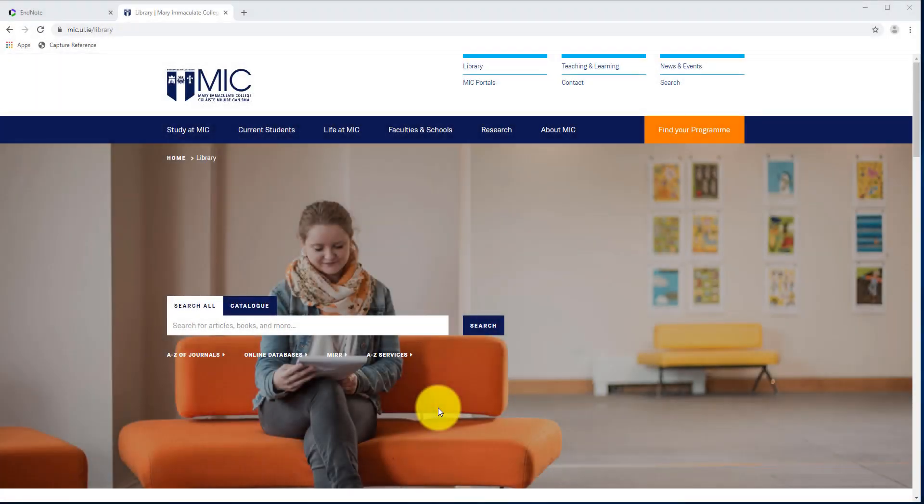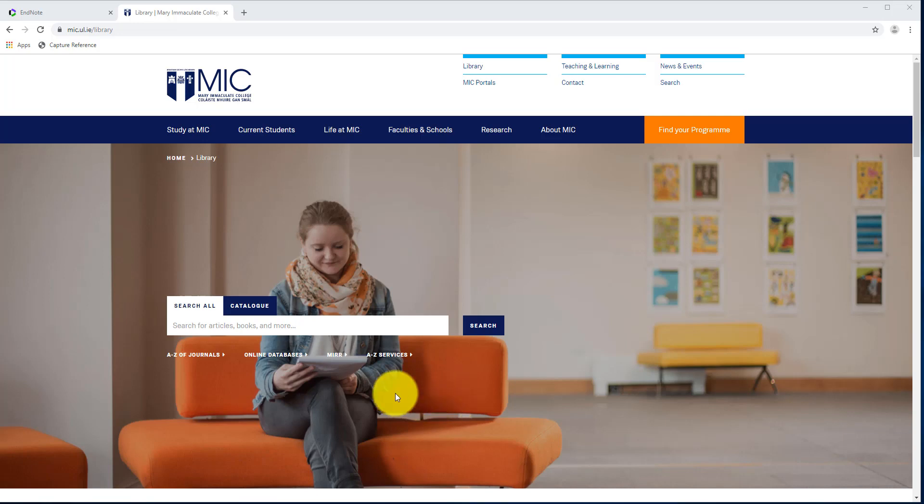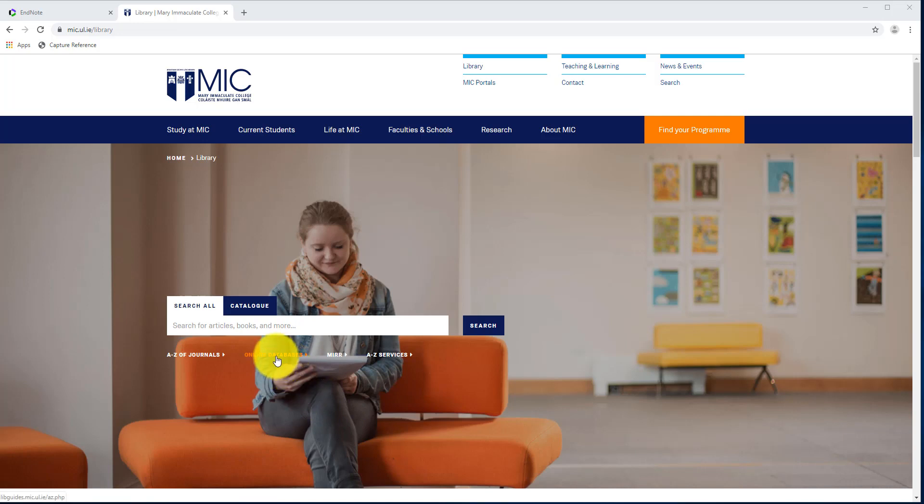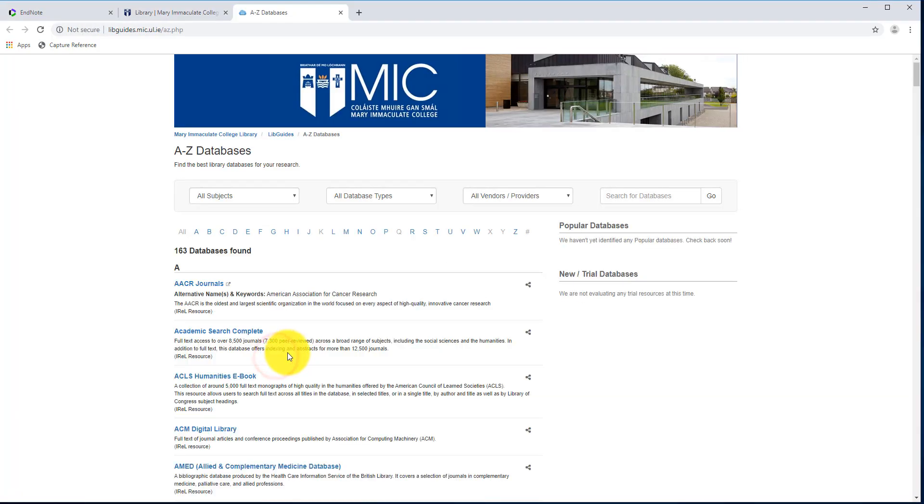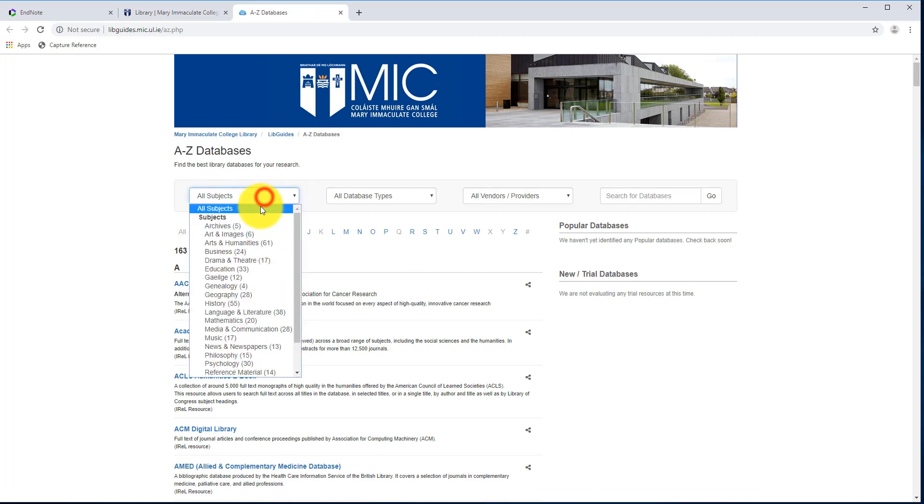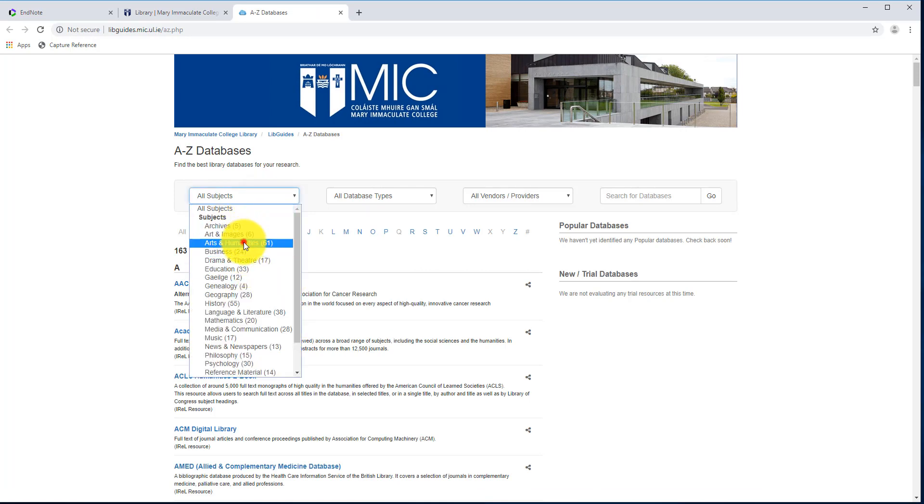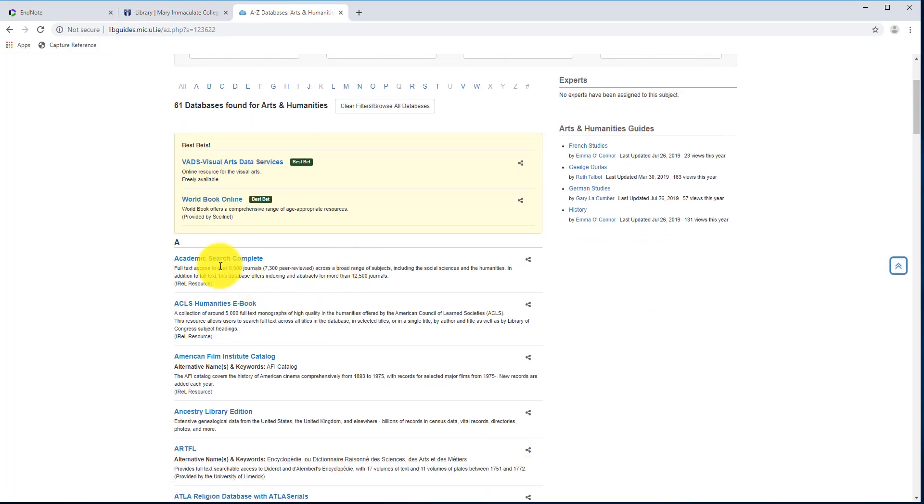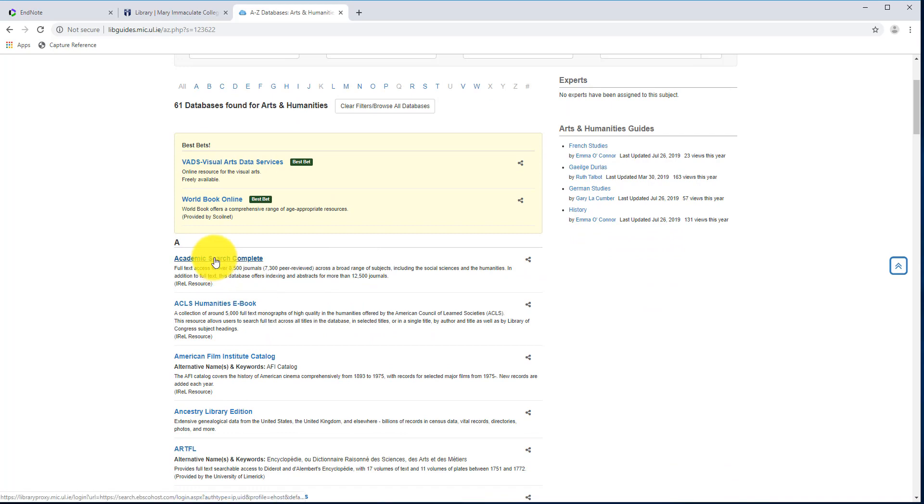This time I'm going to repeat the same process, but instead of doing it through Summon, I'll show you what it looks like on one of the databases. So from the library's homepage, I'm going to click on Online Databases. I'll choose my subject, so we'll go Arts and Humanities, and I'll search within Academic Search Complete.